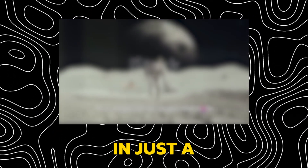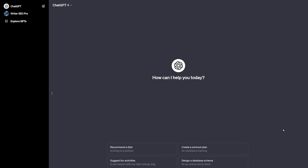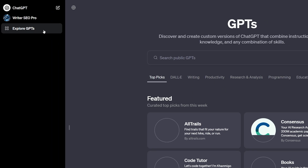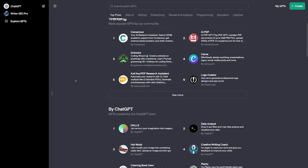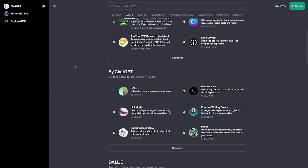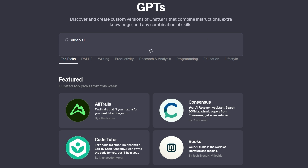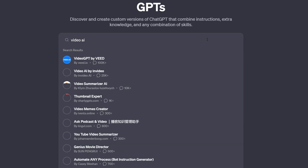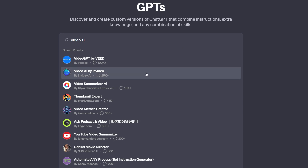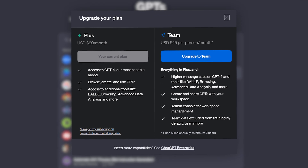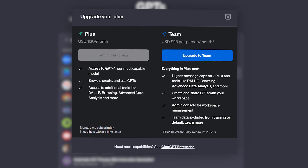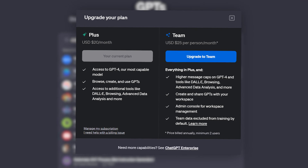Now you can create high-quality video within ChatGPT in just a matter of seconds. You simply have to go to ChatGPT and click on the Explore button to see the custom GPTs. Here you can see all the GPTs built by the community, and in the search bar just type VideoAI and press the return key. This will show you some GPTs and you need to click on VideoAI by InVideo. You will need a ChatGPT Plus subscription to access the GPT store.